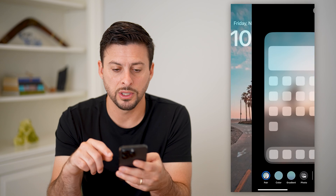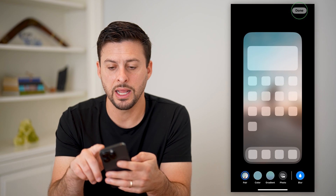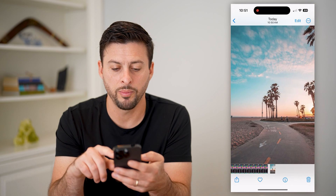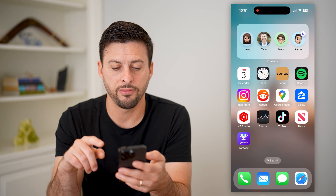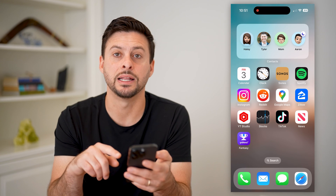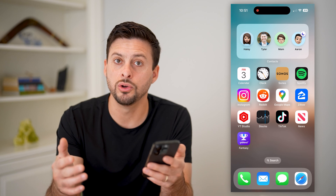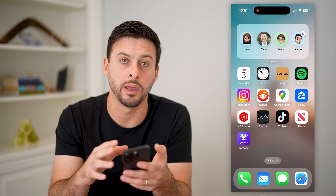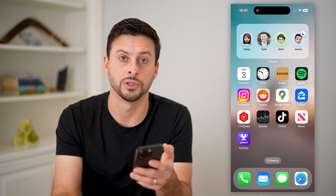So I can go through this process and edit that wallpaper. And just like that, if I hop out of here, you can see it has updated everything to that new format, that new wallpaper that I just got from Pinterest.